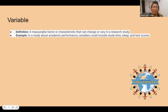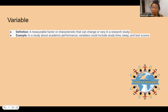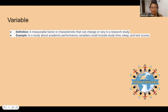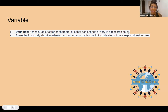What is a variable? A variable is a measurable factor or characteristic that can change or vary in a research study. For example, in a study about academic performance, variables could include study time, sleep, and test scores. Pop quiz: the dependent variable is the academic performance — that's what we are measuring. Study time, sleep, and test scores are independent variables; they could impact the dependent variable. In a correlation study, those relationships are not proving cause and effect — correlation research does not prove cause and effect.